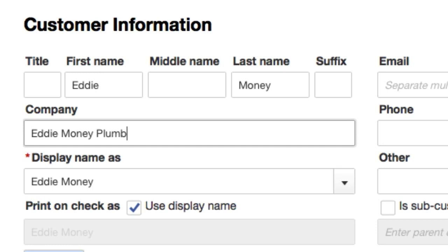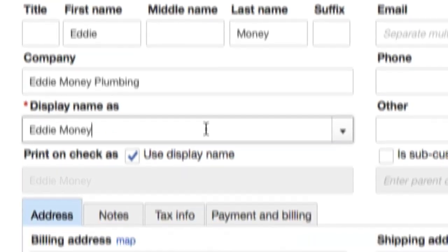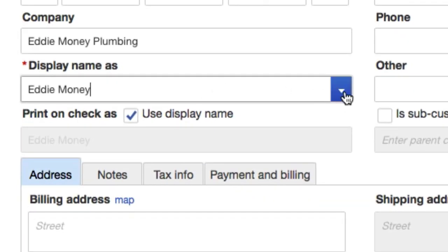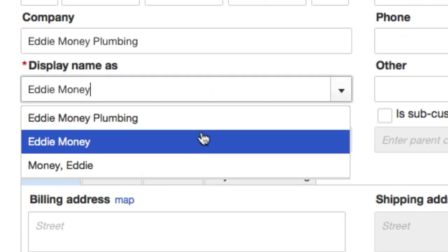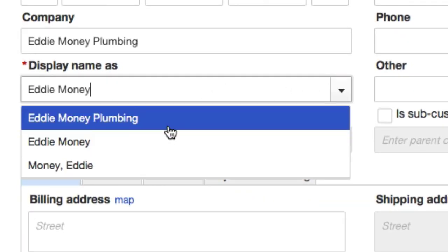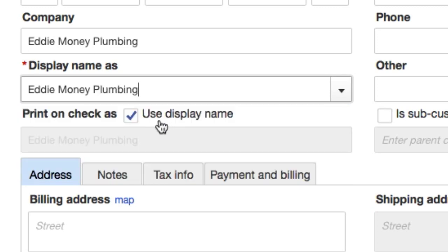Display customer as. I like to do it by their business because the business stands out a little bit more to me than a name. So I'm going to go with Eddie Money Plumbing, just like that.